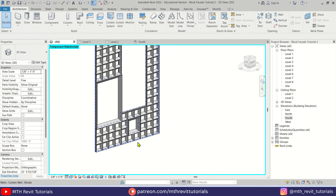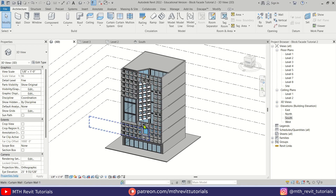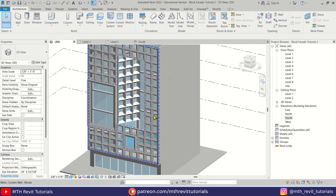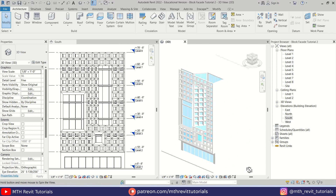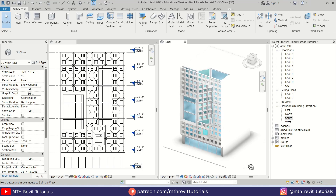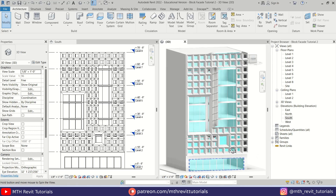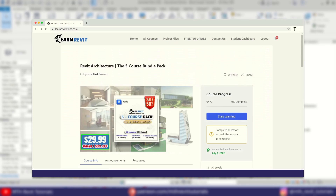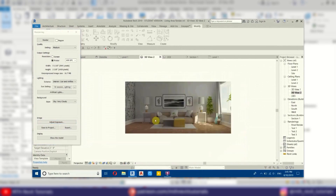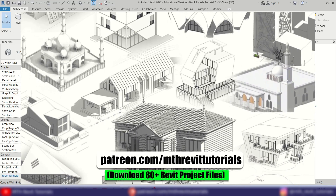Now we can click the goggles icon and select Reset Temporary Isolate. There we go — that's how easy it is to create this kind of cool looking block facade design in Revit. That's it for this video. I hope you've learned something new. Please make sure to like and share this video and subscribe to my channel. Don't forget to check out my advanced Revit courses on learnrevitonline.com, and if you find this video beneficial consider supporting my work on Patreon. I'll see you guys in the next video.